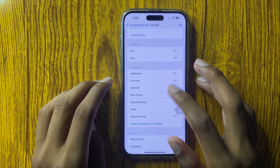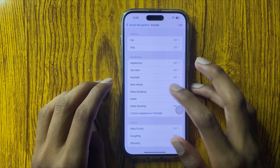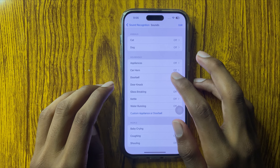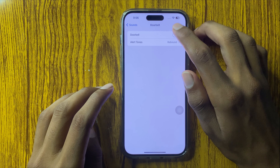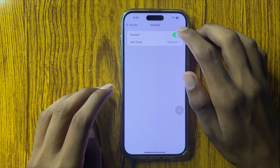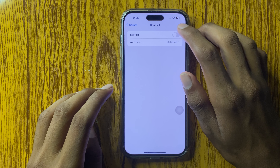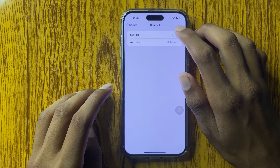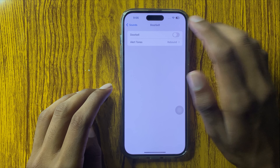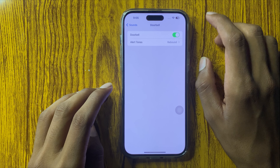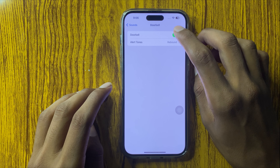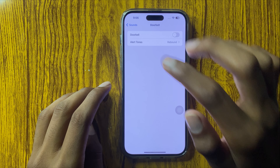If you want to enable these, click on the toggle and turn it on. If you want to turn off, click the button off.